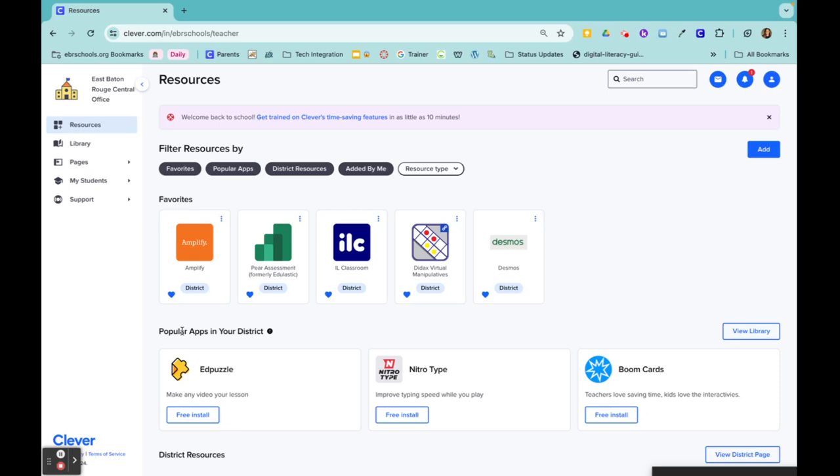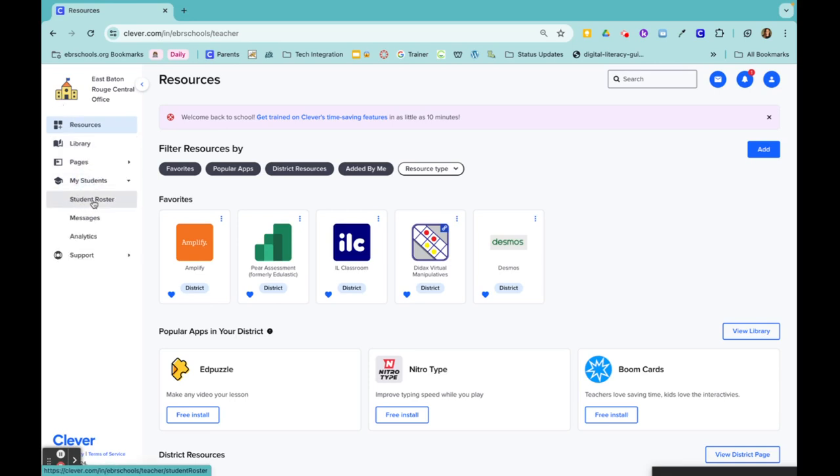To access your student badges in Clever, you want to come over to My Students and then click on Student Roster.